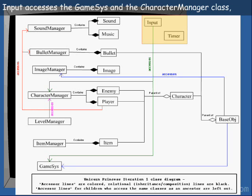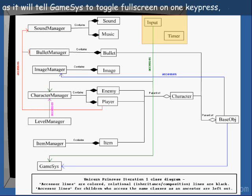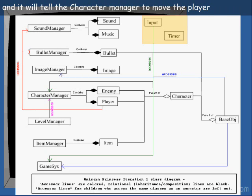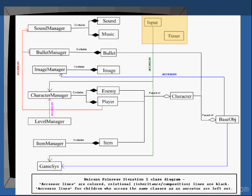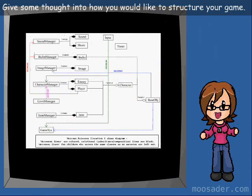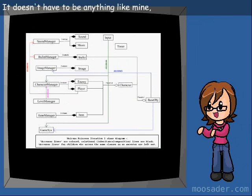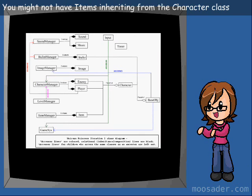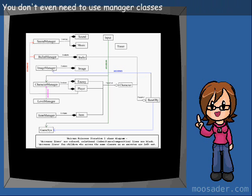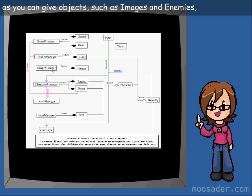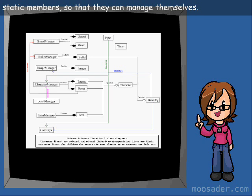Input accesses the game sys and the character manager class, as it will tell the game sys to toggle full screen on one keypress, and it will tell the character manager to move the player right or shoot on another type of keypress. Give some thought into how you would like to structure your game. You might not have items inheriting from the character class, and you might have a vastly different structure. You don't even need to use manager classes, as you can give objects such as images and enemies static members so that they can manage themselves.